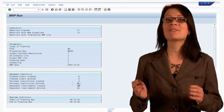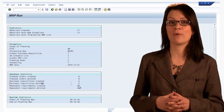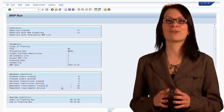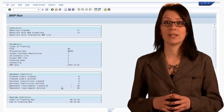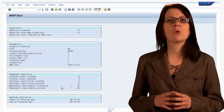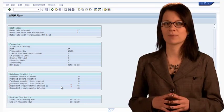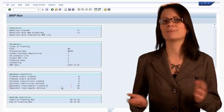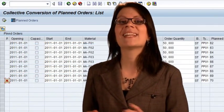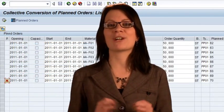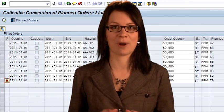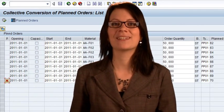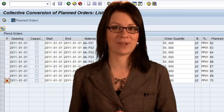You will be able to see these new orders in CO41, the collective conversion of plan orders transaction. However, you will be unable to convert and release them. Why would that be? Remember, we can't release new production orders until we have the required raw materials. We need to place orders with our suppliers.